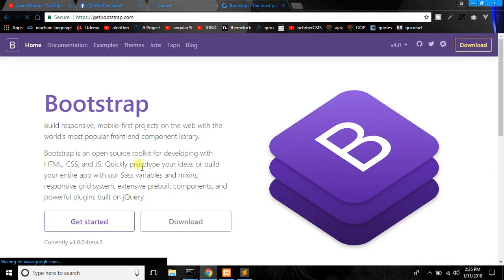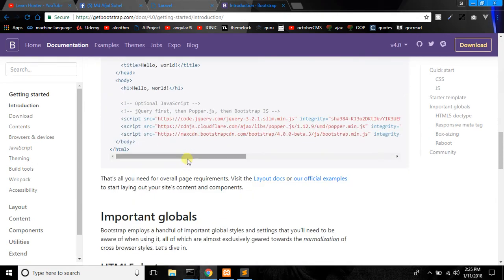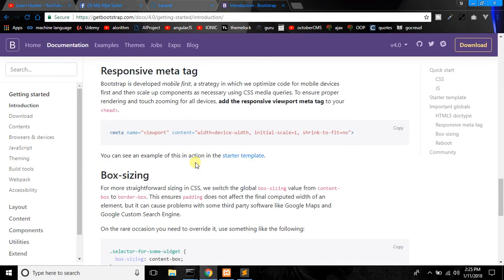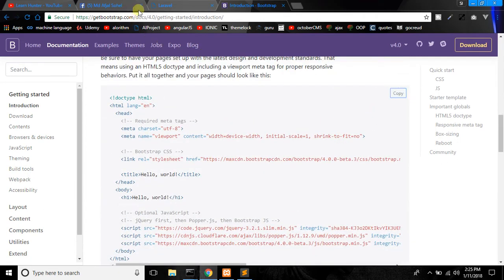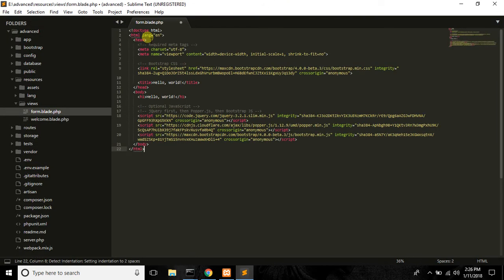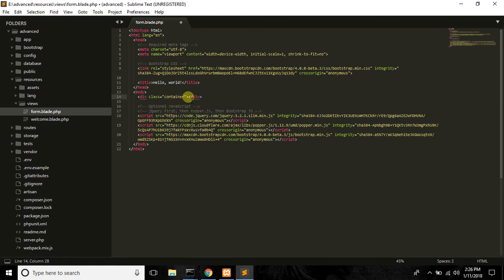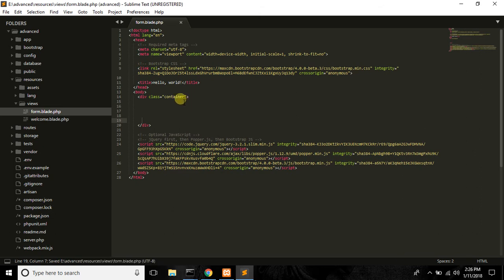Hey Bootstrap, where are you? I will show you the template — HTML5. I will show you the template and your layout will focus on Bootstrap. I will show you the default layout. You need to select the div, class container. Let's go to the title: Validation.